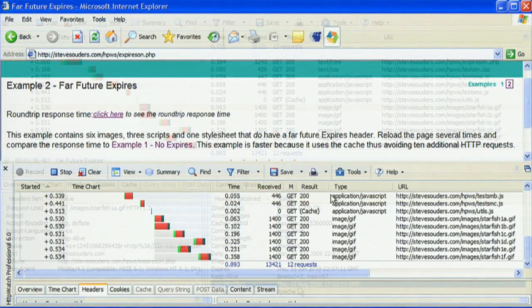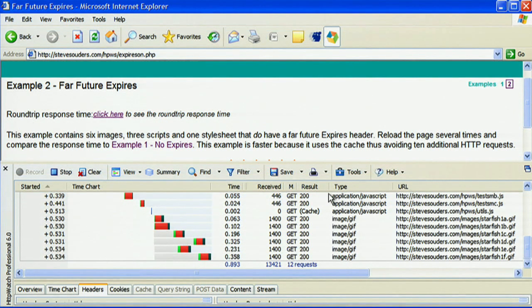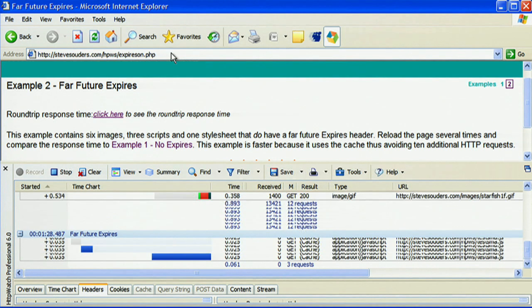So now let's load the page with the expires on one more time. Click on the URL bar and hit enter. And we see that the page loads much more quickly this time because it's bringing everything from cache, and that's shown here with HTTP watch by having everything in blue.